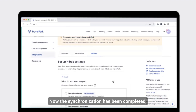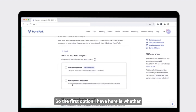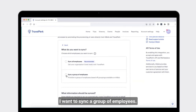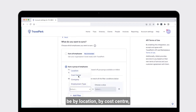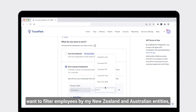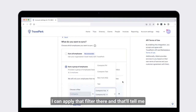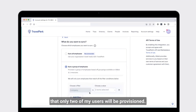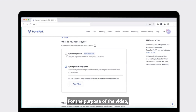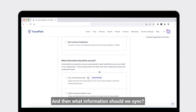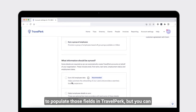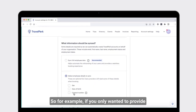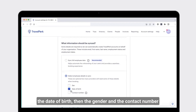Now that the synchronization has completed, I need to finalize the configuration within the TravelPerk platform. The first option is whether to sync all employees, or sync a group of employees. By selecting a group of employees, you'll see a variety of filters — by location, cost center, entity, or employment type. For example, if I just want to filter employees by my New Zealand and Australian entity, I can apply that filter, which shows only two users will be provisioned. For the purpose of this video, I'm going to sync all employees.